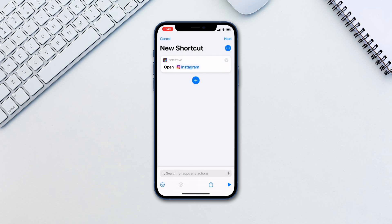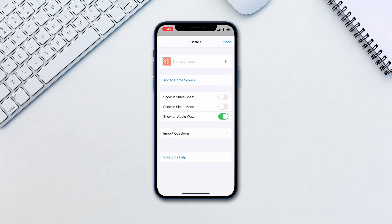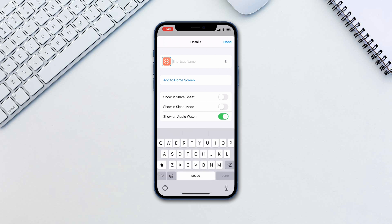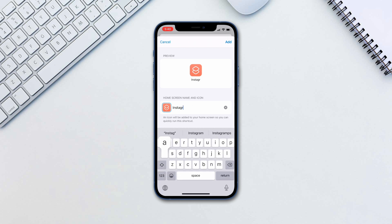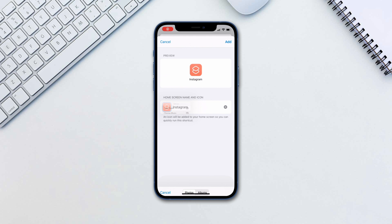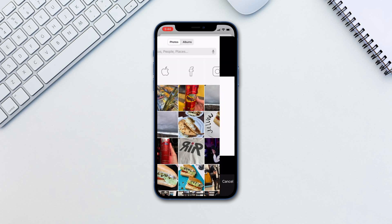Tap the triple dots on the top right and type in the name for the app. Tap add to home screen. Tap in the name again and tap and hold on the icon. Tap choose image and choose an icon from your photo library.